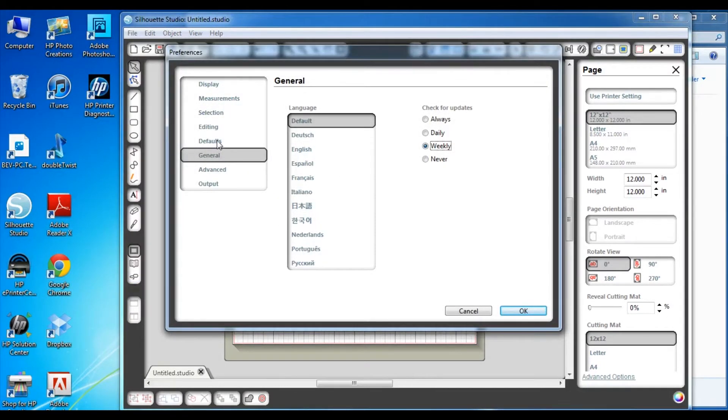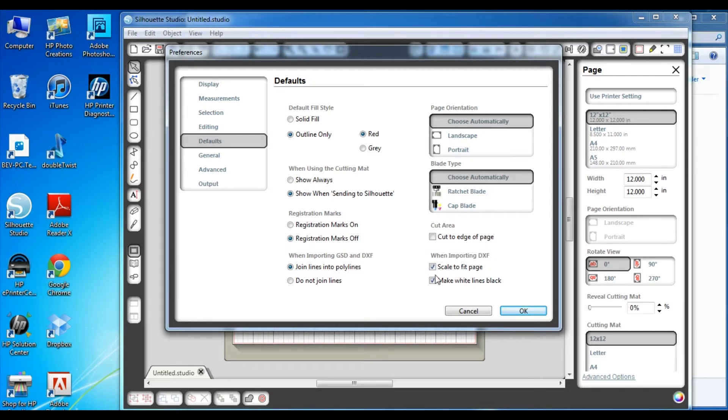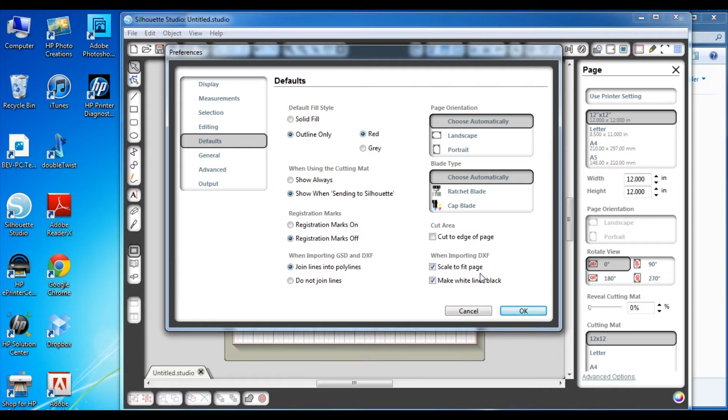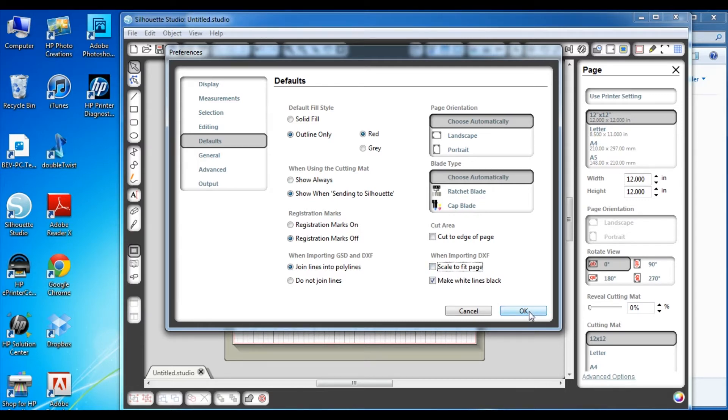Then you're going to want to go to the default setting. In this area you'll see that there's an area that says when importing DXF and there's a box with a check mark in front of it that says scale to fit page. What happens with this setting is anytime you open a DXF file it will change the size of those die lines to fit whatever size cutting mat is open. You don't really want to do that if you're using die lines that match stamp sets or that are sized to be a particular size. So you're going to just uncheck that box and say okay.